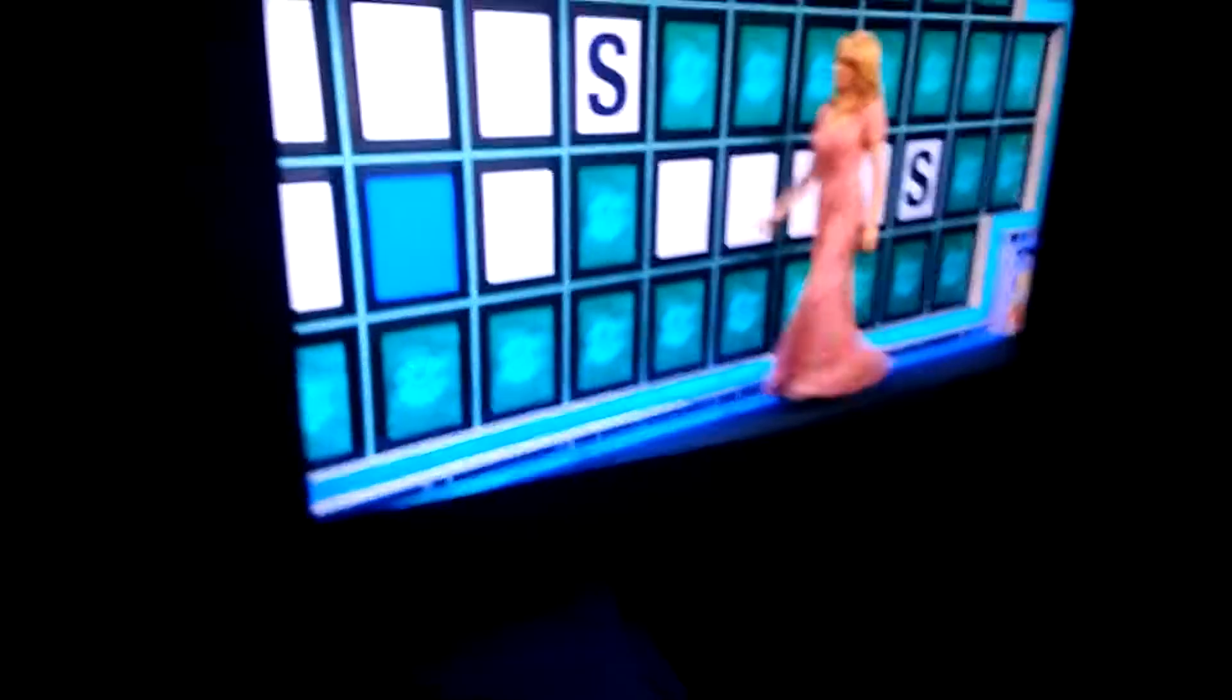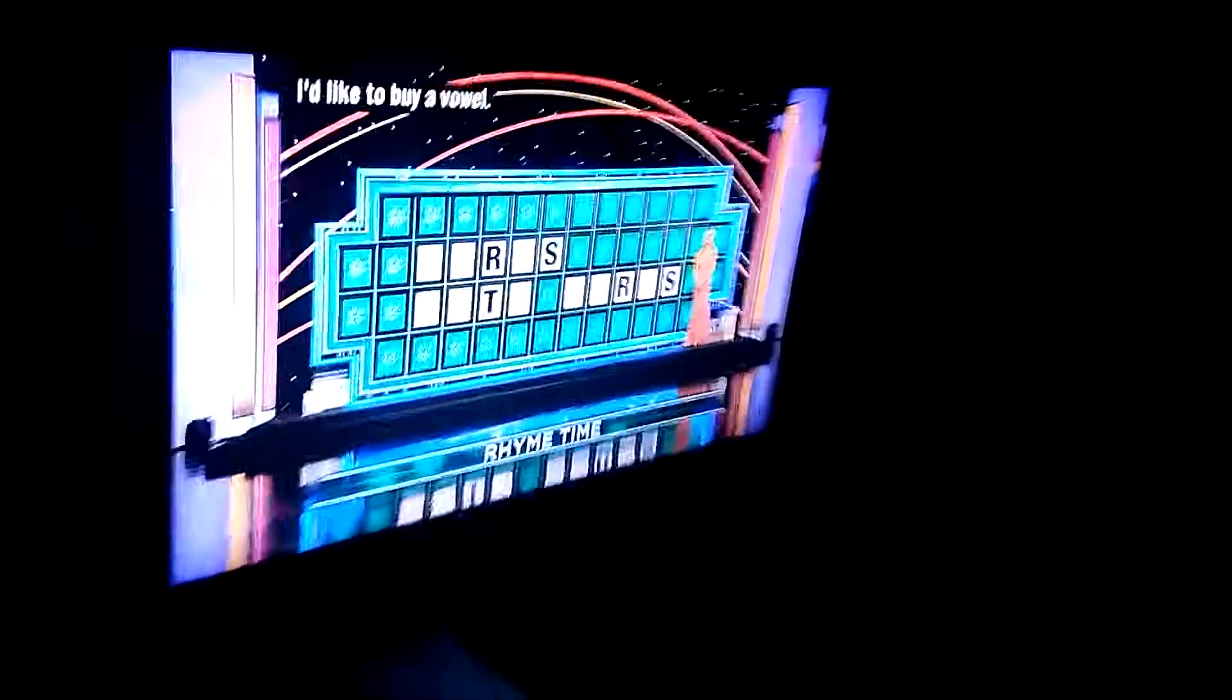Melanie. 650. T! Yes, one T. 550. R! Two R's. I'd like to buy a vowel. Okay, an I. Two I's.